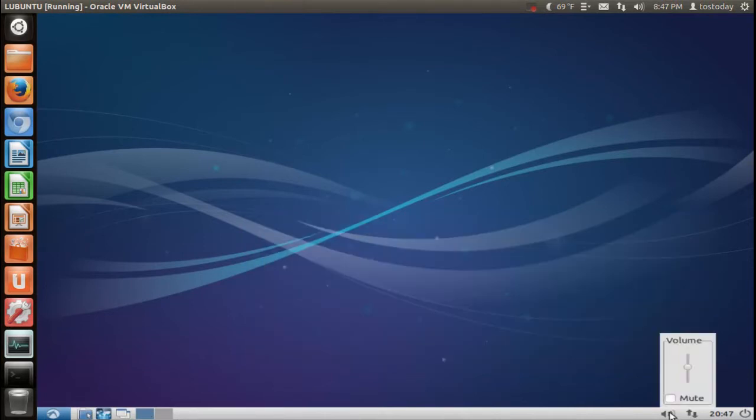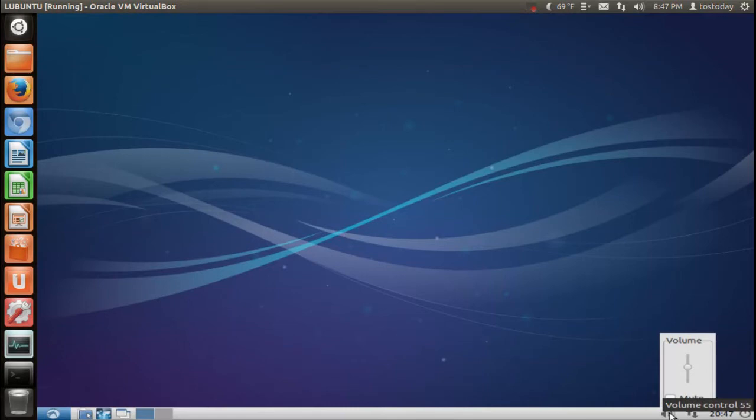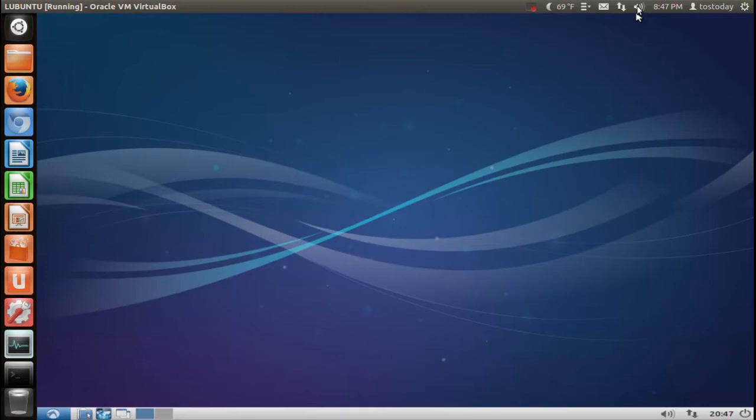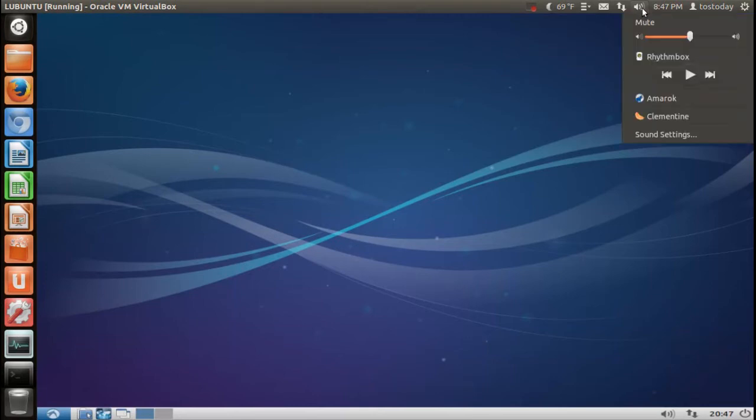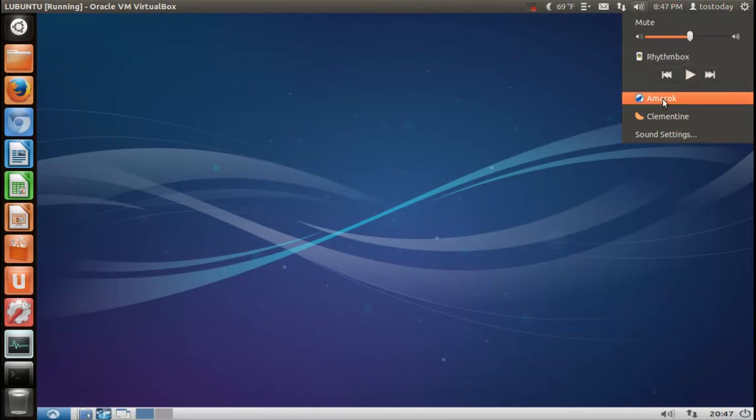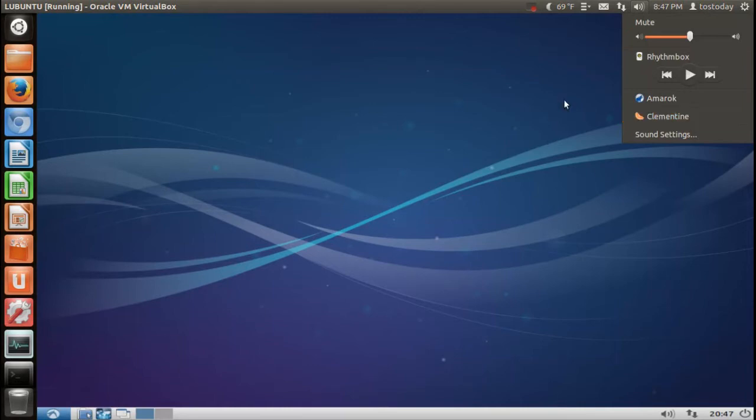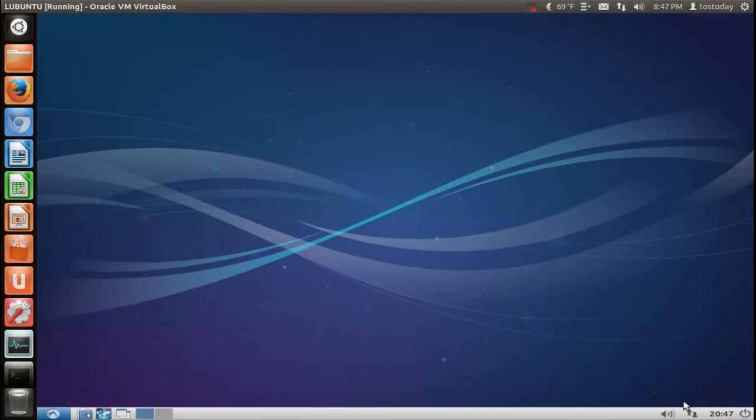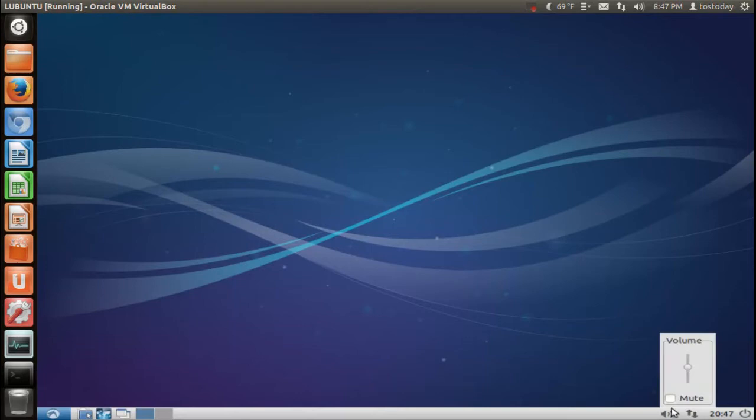The sound menu here. One thing about this, it doesn't have the media player integration. For example, with Ubuntu Unity, if I click the sound icon here, this will give me not only my sound settings, but my media player integrations. I have found this to be very user-friendly. You can certainly add something like this to Lubuntu if you want to. But again, if you start adding stuff to it, it won't be quite as lightweight. So you might as well go with Ubuntu Unity or something that comes already with it. That's strictly my opinion.